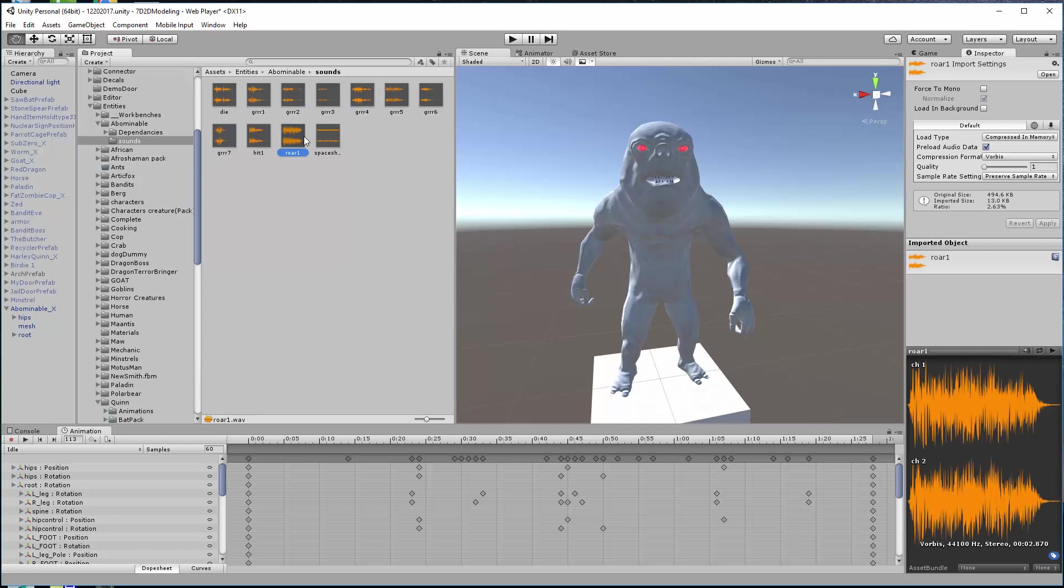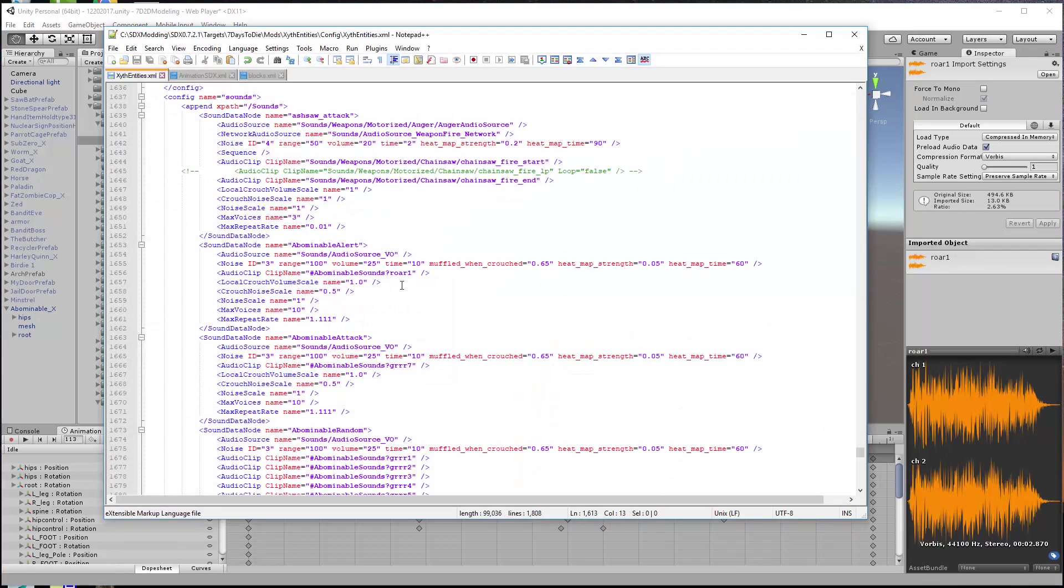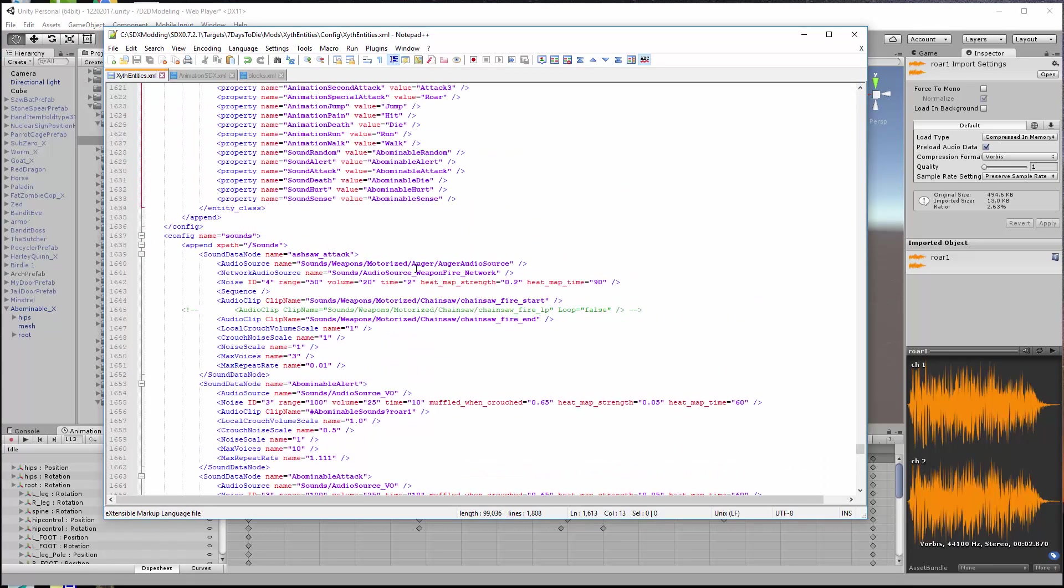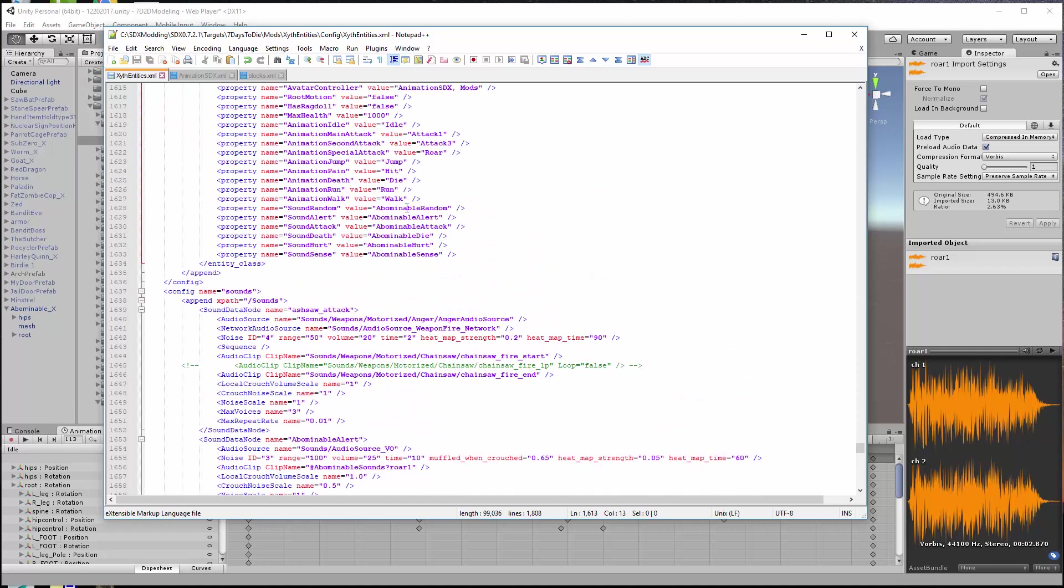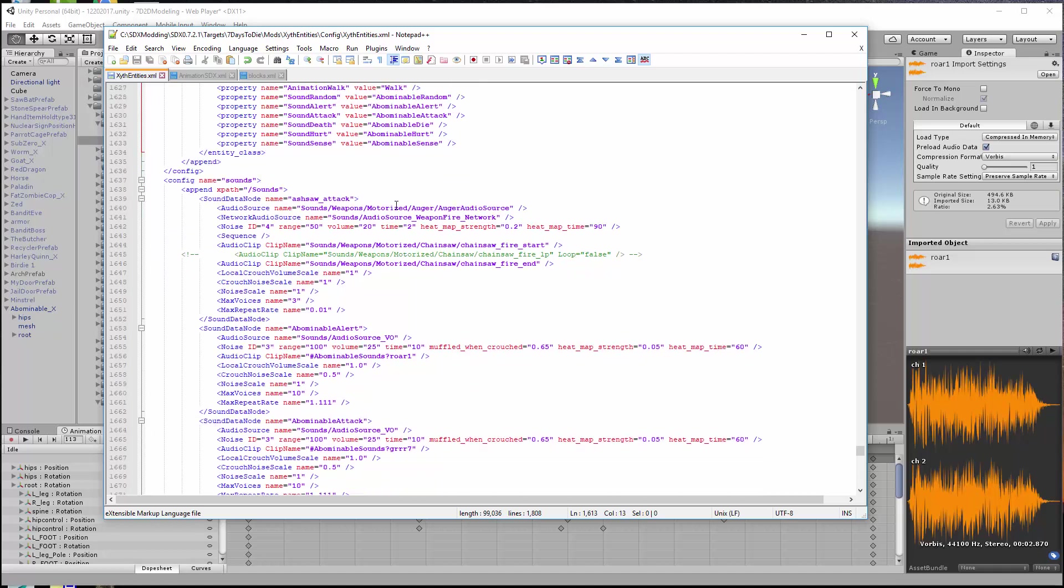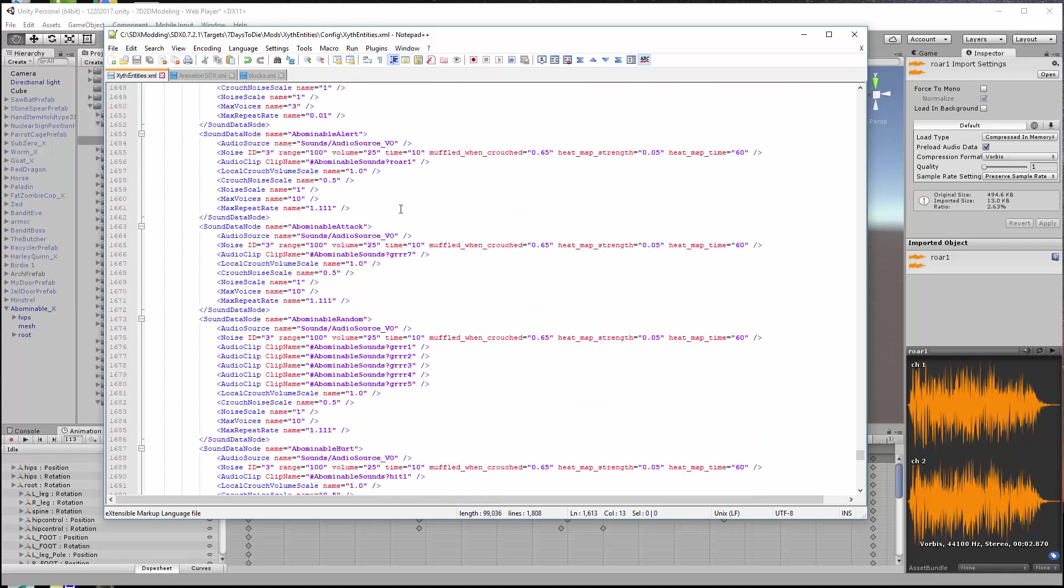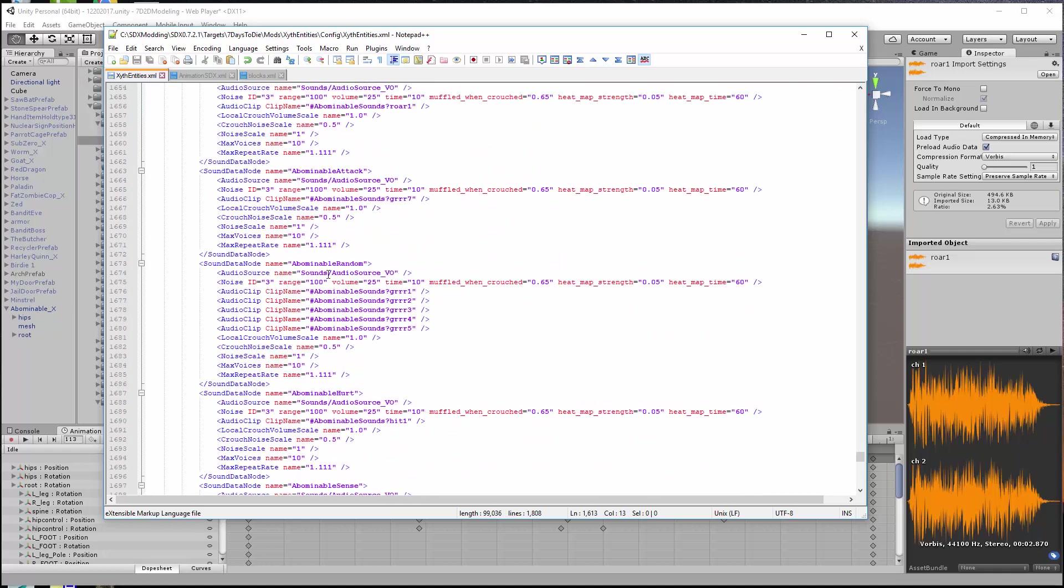That's pretty much it. That's how you bring sounds in. The only other one worth mentioning is to do random. As you notice I have a sound random. You can also specify how often that random sound triggers. I don't have that XML in front of me but there is a command and I can always type that in later. But you go down sound random, you notice you can add multiple audio clips. So I took the five roar sounds and put them there so when he does a random noise when he's wandering around one of those is randomly selected and they're all slightly different sounds as well.